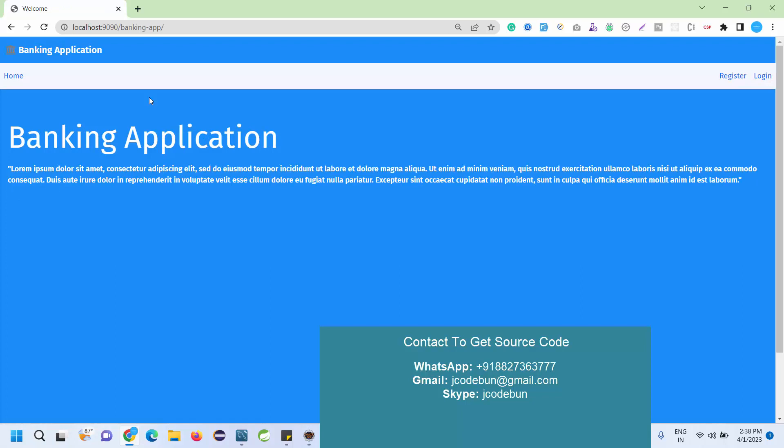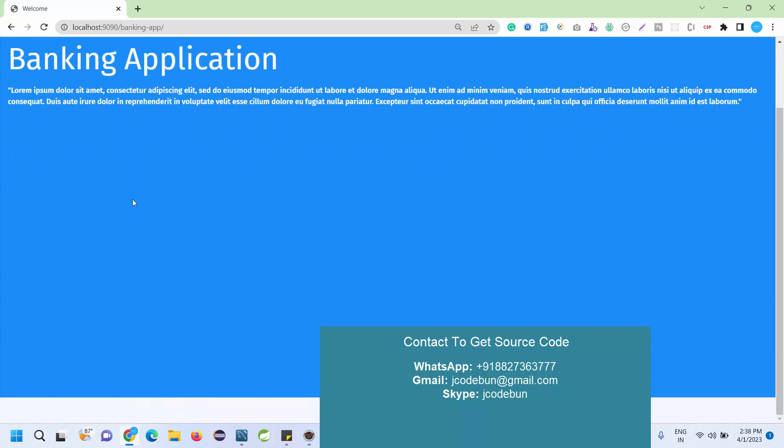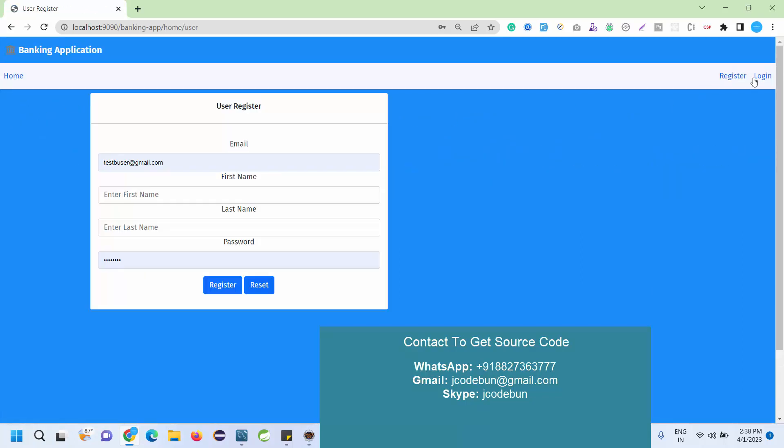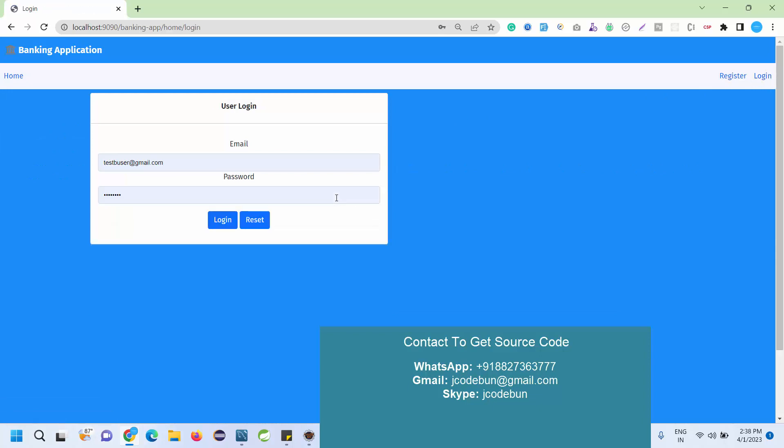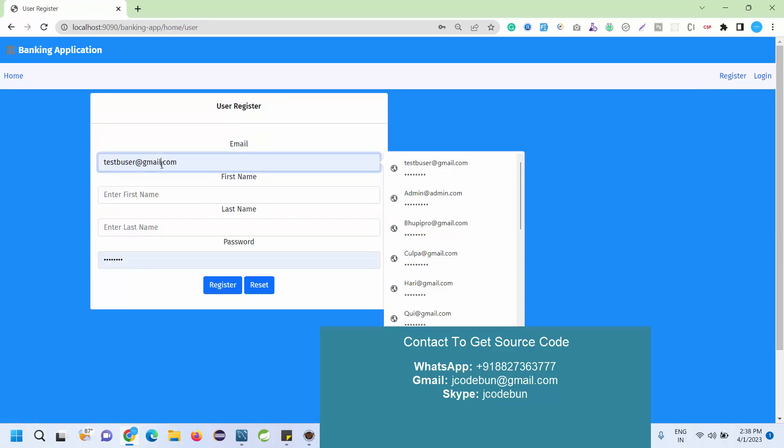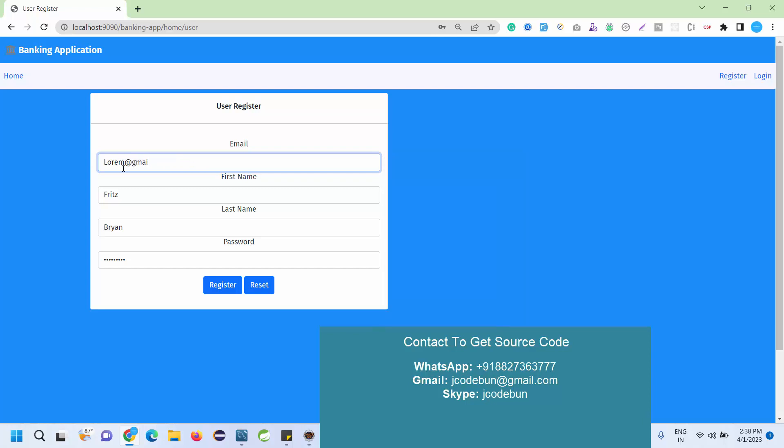Now let's see what features and functionality we can perform. This is the home page. After the home page we have a registration page and login page. If you are a new user you can register here by filling up this detail: first name, last name, email, and password. For demonstration purposes I am going to enter some dummy data.